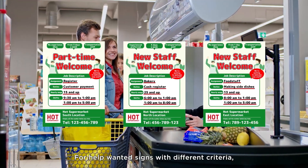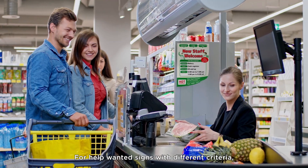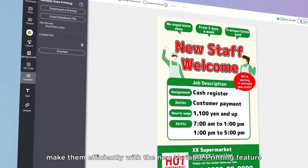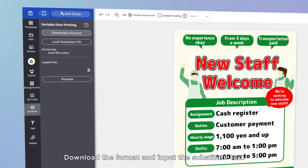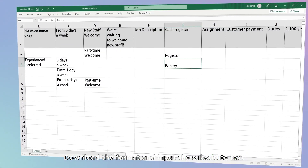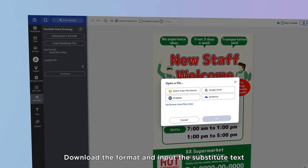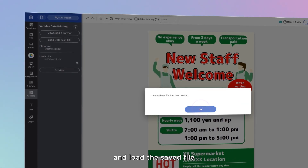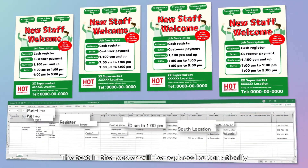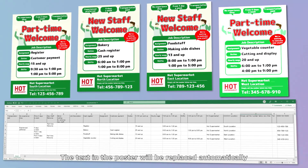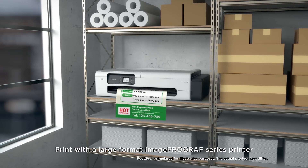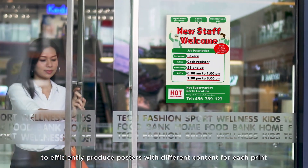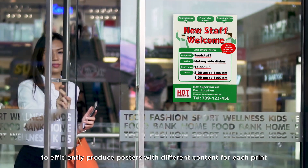For help wanted signs with different criteria, make them efficiently with the new variable printing feature. Download the format and input the substitute text, then load the saved file. The text in the poster will be replaced automatically. Print with a large format ImageProGraph series printer to efficiently produce posters with different content for each print.